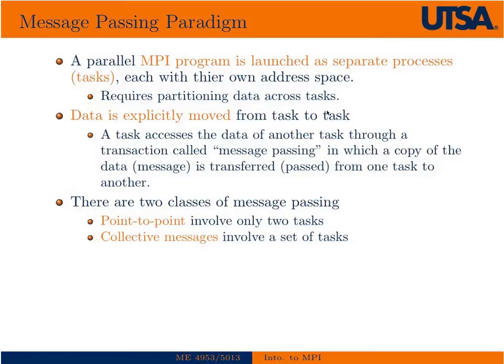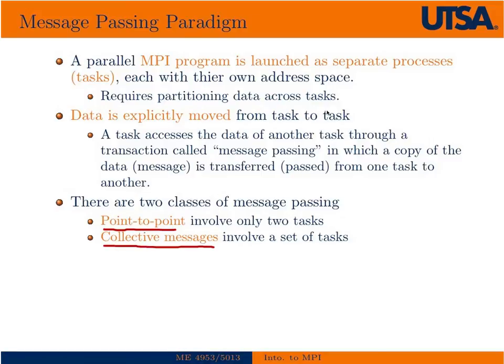There's two classes of message passing: point to point communications and collective communications. We've already done a little bit of exercise in class with send and receive, and those are point to point communications.